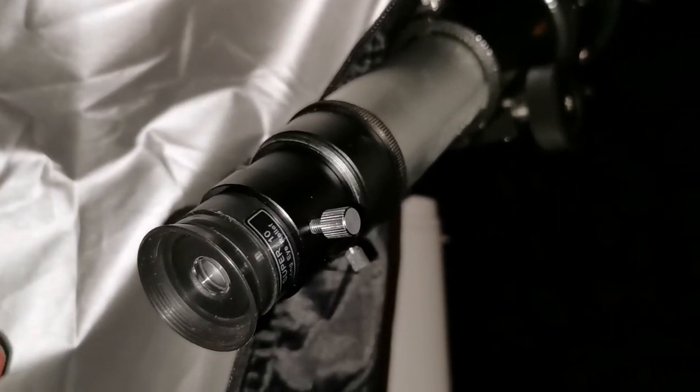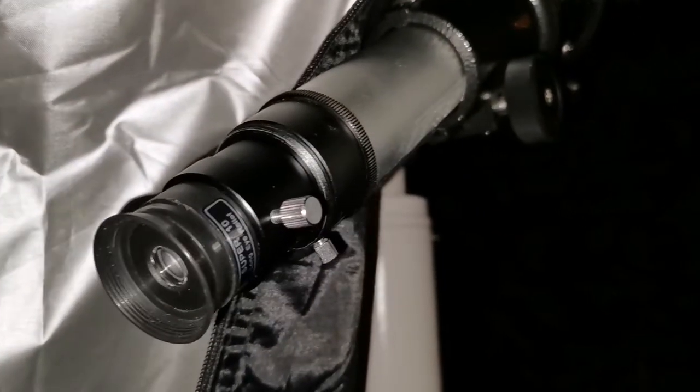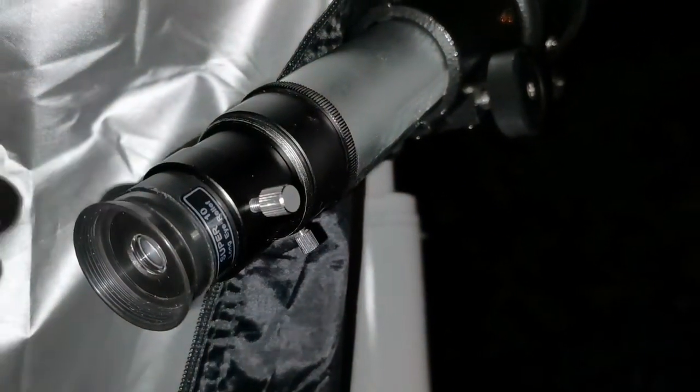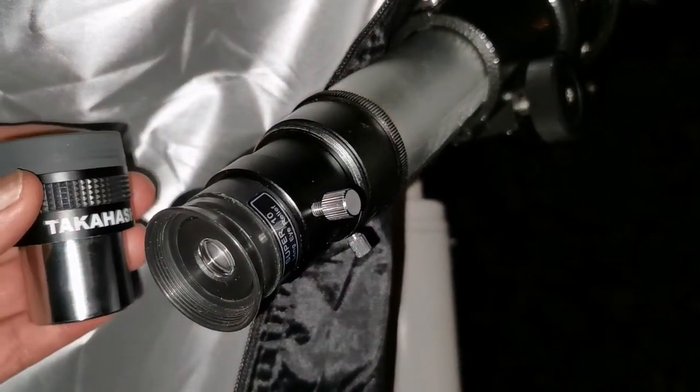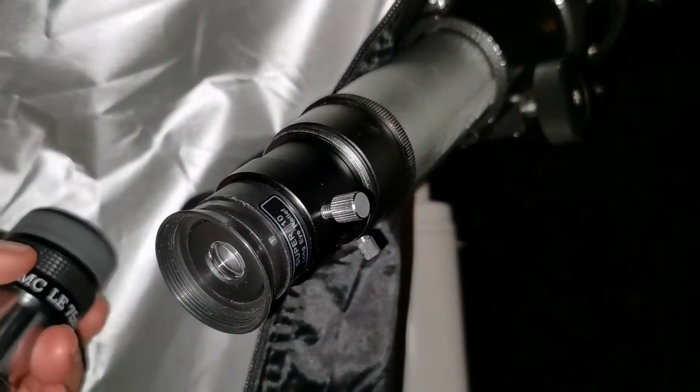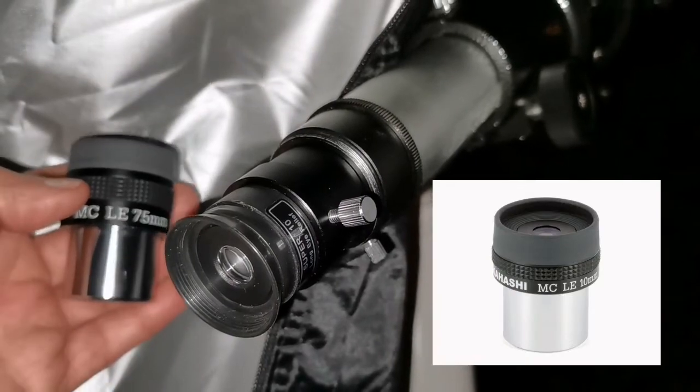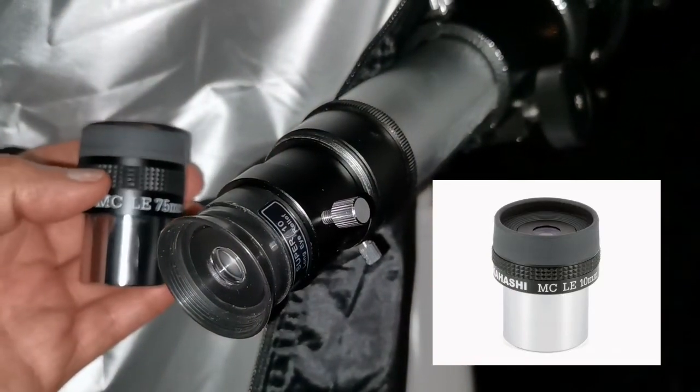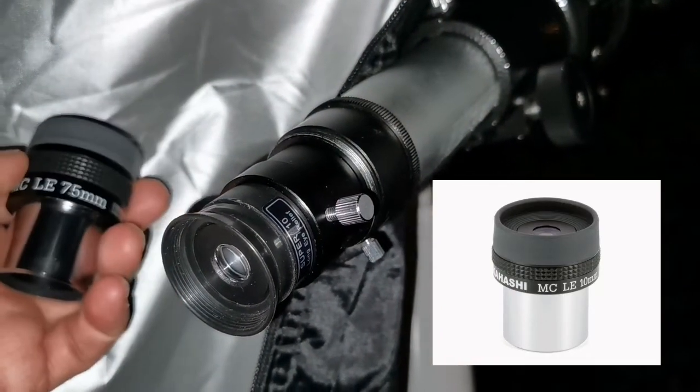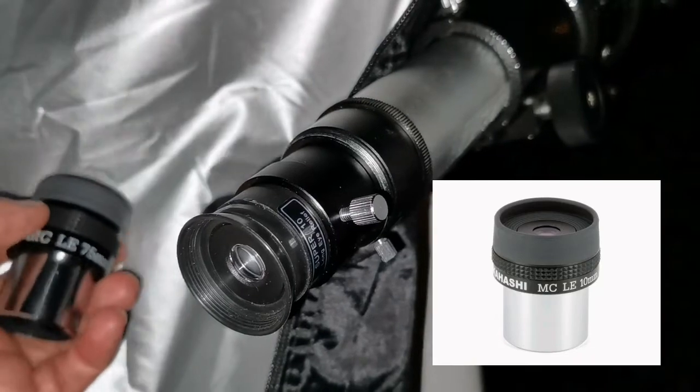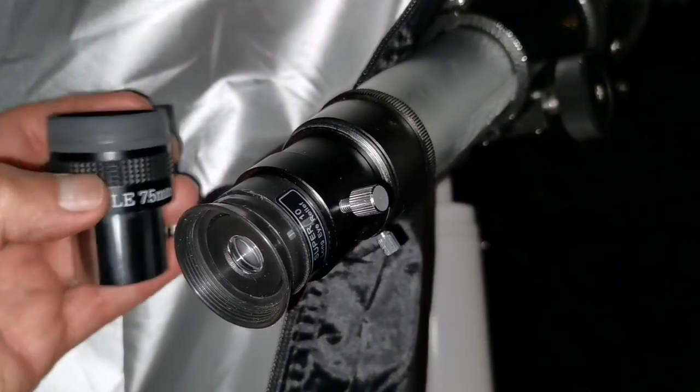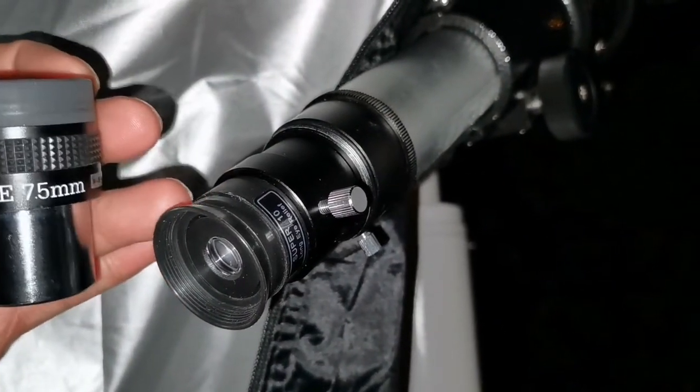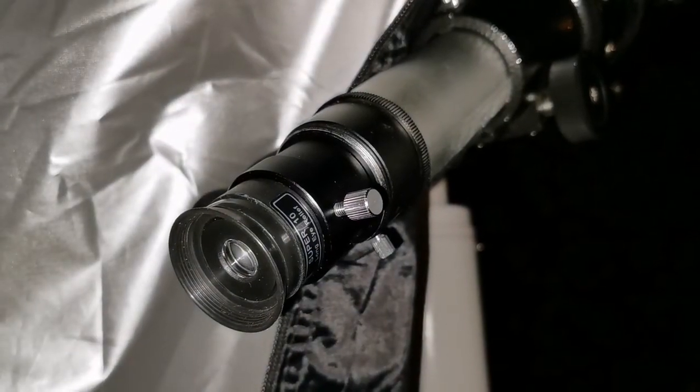I don't like to tell this, but this Super 10 is practically like a Takahashi 10. If there is a Takahashi LE 10, I don't know if there is or not, but this is as good as that. I have Takahashi 7.5 and 12. I don't know if there is a 10. But this is really good. This is brilliant optics. Thanks a lot.